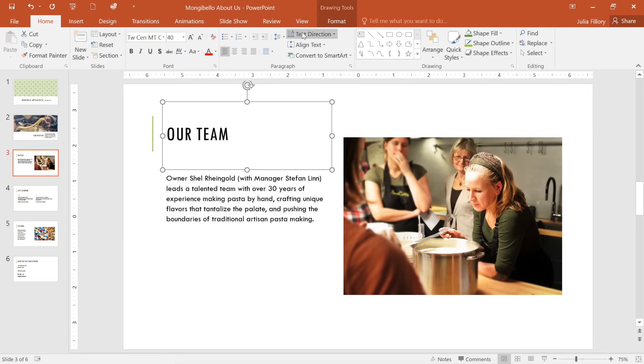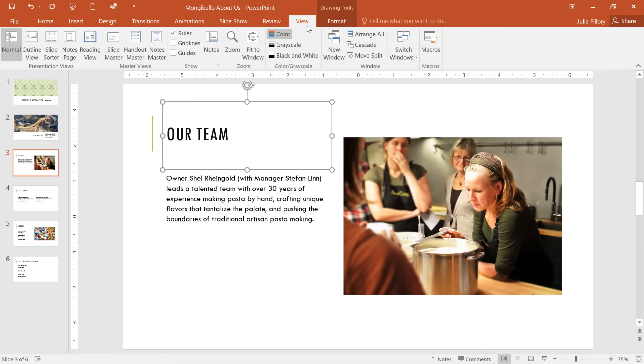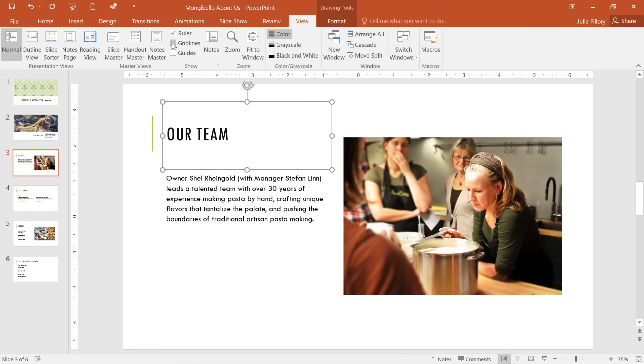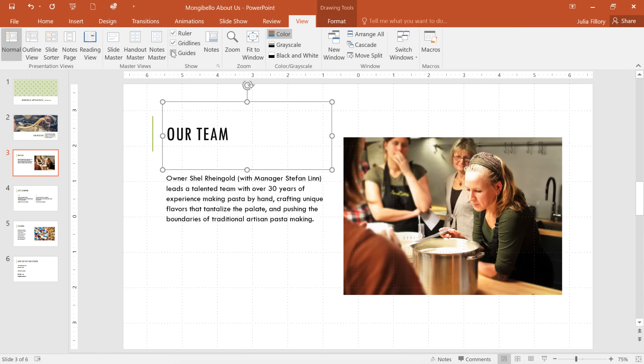To show or hide the rulers, go to the View tab, then check or uncheck the box depending on your preferences. You can also turn on Gridlines and Guides for even more control over your slide layout.